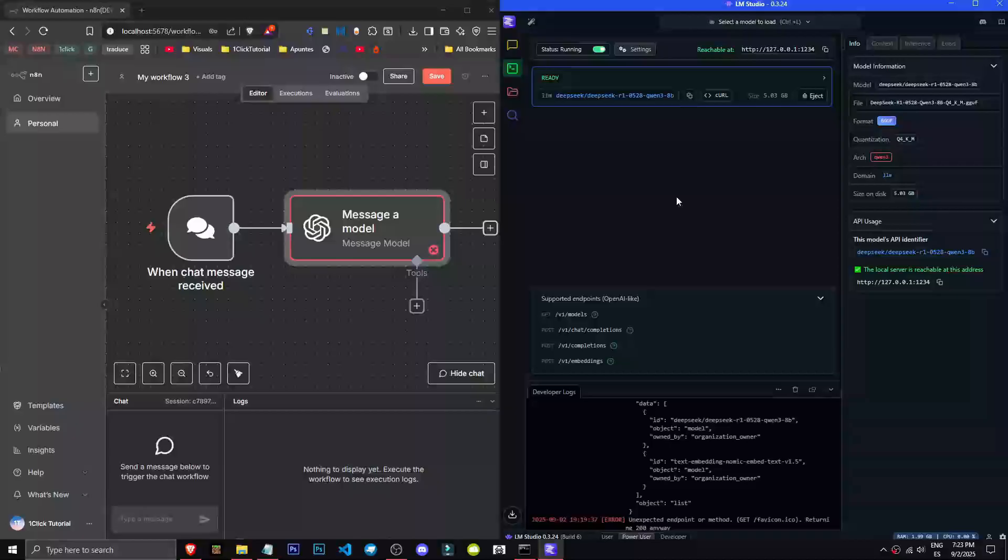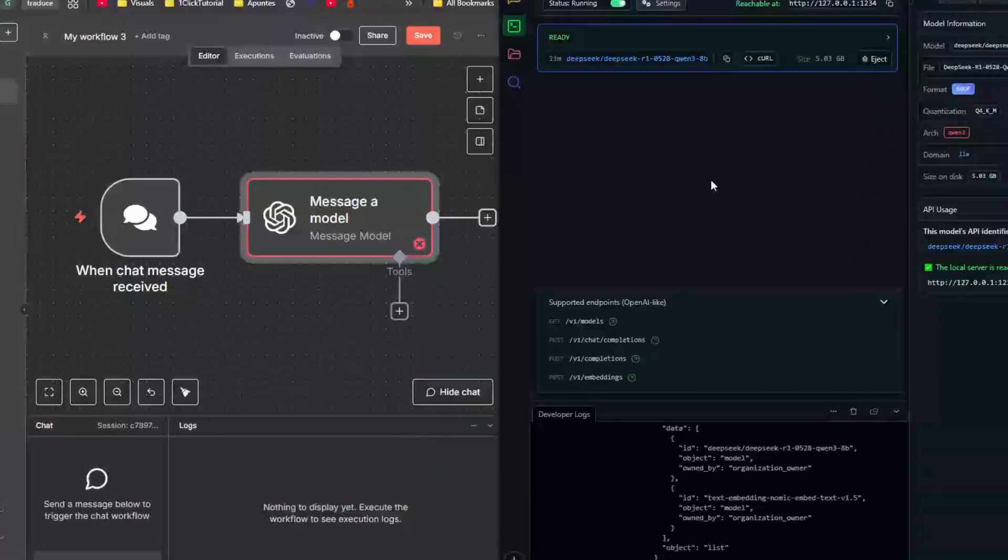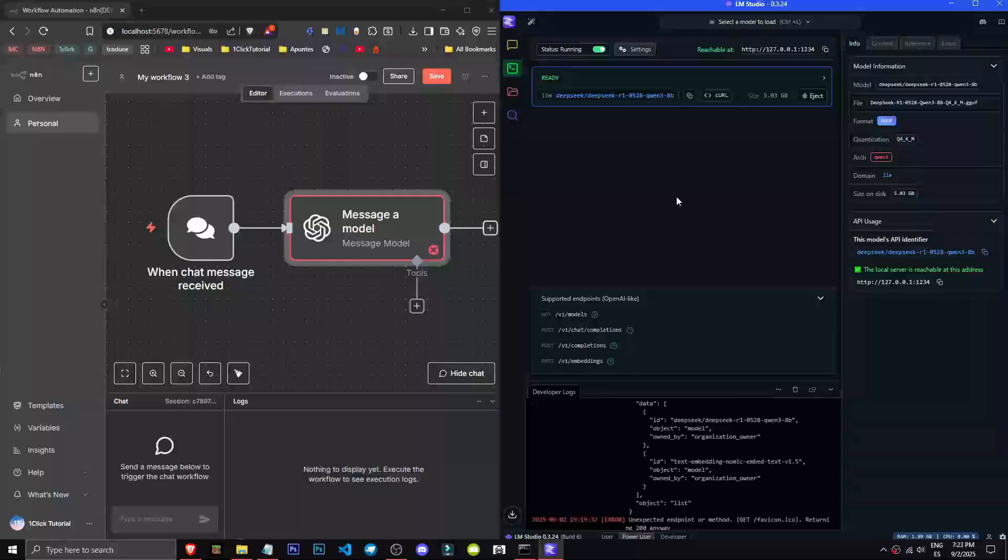When we run our server, it'll give us a URL, like localhost. We'll then replace the OpenAI API link with this new one. We'll hit save. The credentials have been saved successfully.